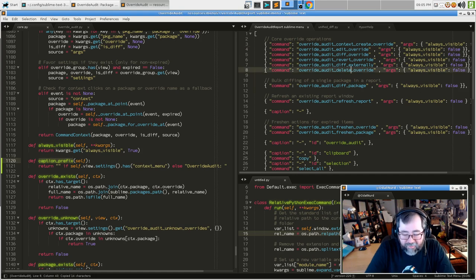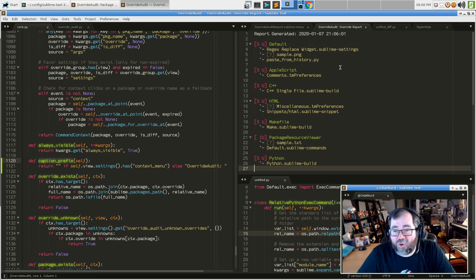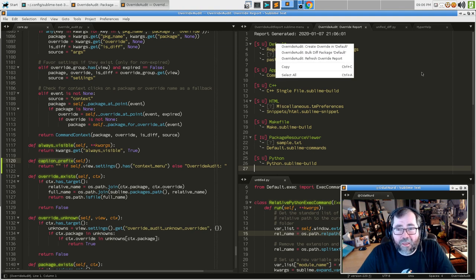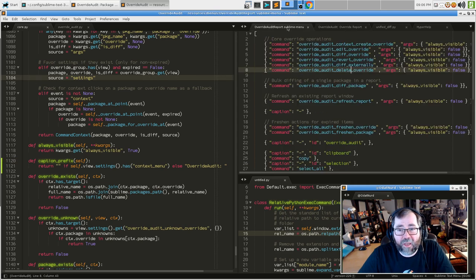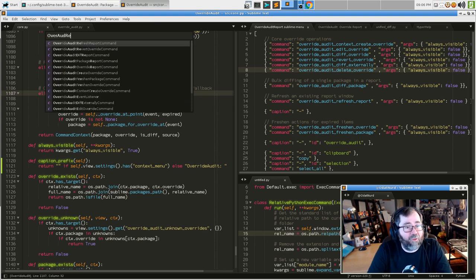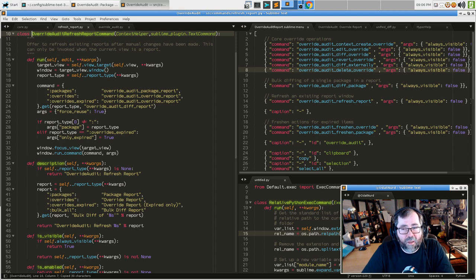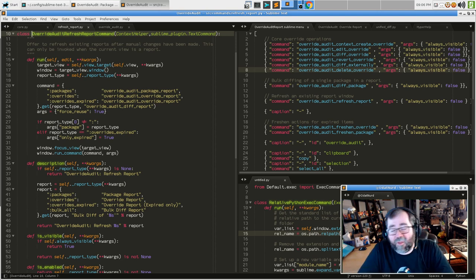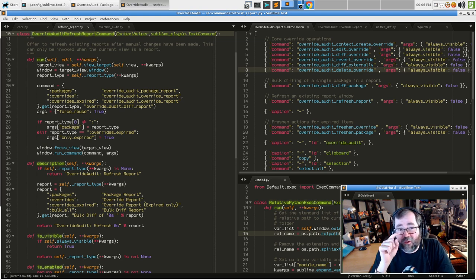So in the custom menu we don't want the Override Audit prefix to appear on items like 'refresh override report'. I'm thinking there could be a setting in Override Audit that tells it to apply the context_menu setting by default — enabled by default, and you could flip it the other way if you want the items to appear in the standard context menu instead. As you may have noticed, I really enjoy making things configurable so that everything works the way users want it to work.